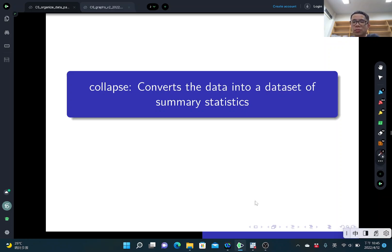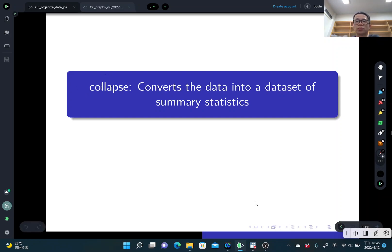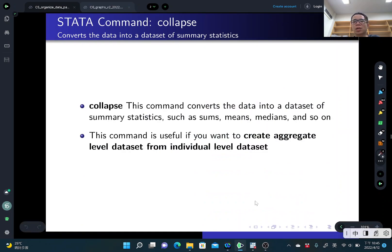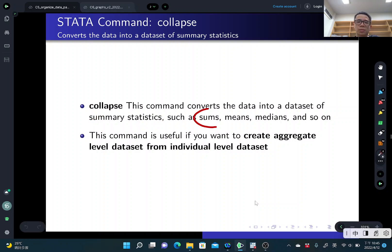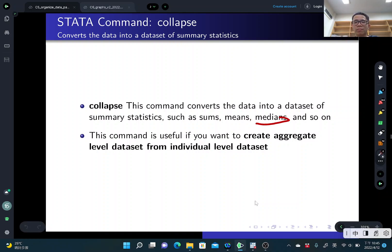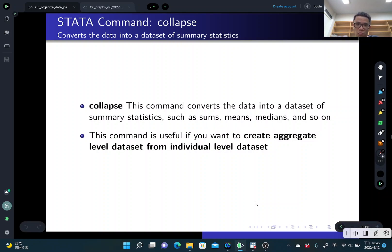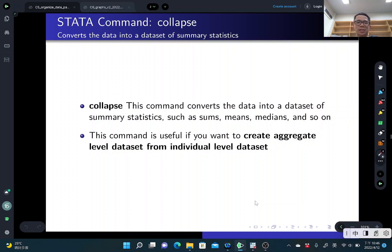In this video, I would like to introduce the data command called COLLAPSE that can help you to convert your individual-level dataset into a dataset of summary statistics. This command will convert data into a dataset that has summary statistics such as the sum over a specific variable, the average of some variable, or the median of that variable. It's especially useful if you want to create an aggregate-level dataset from individual-level, firm-level, or household-level data.